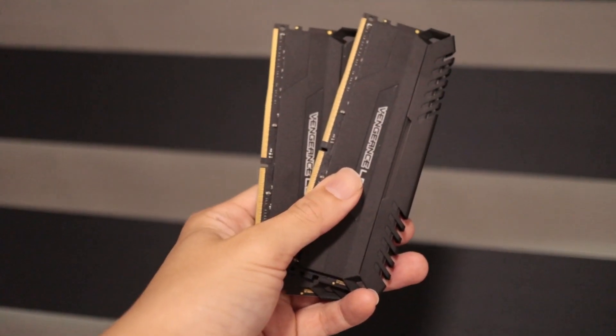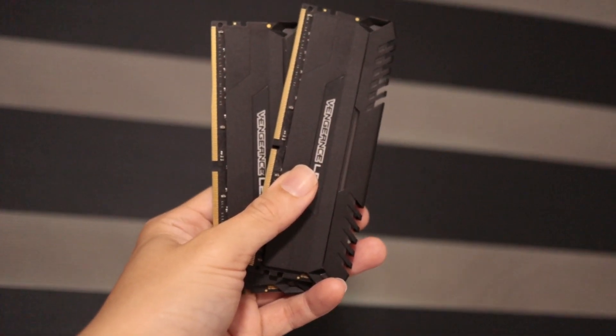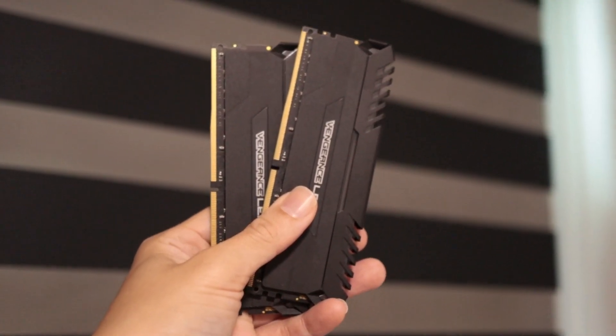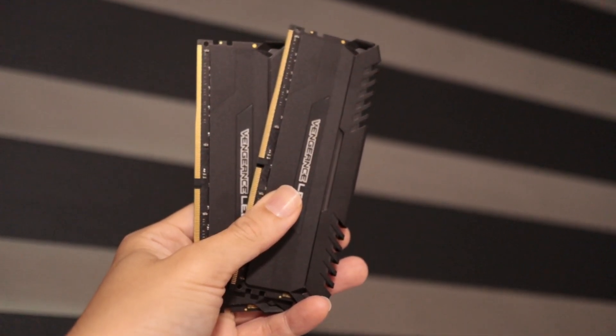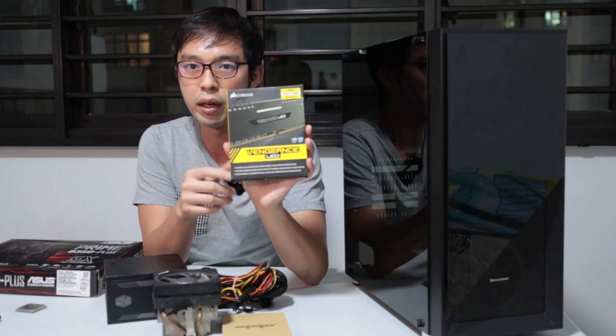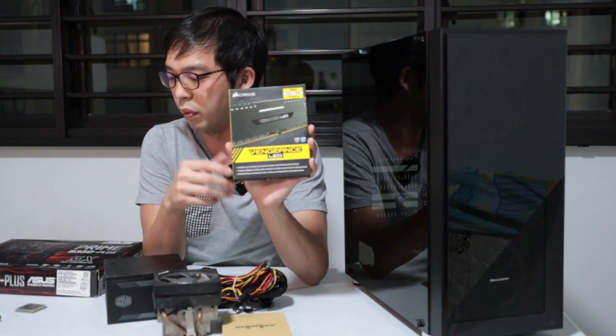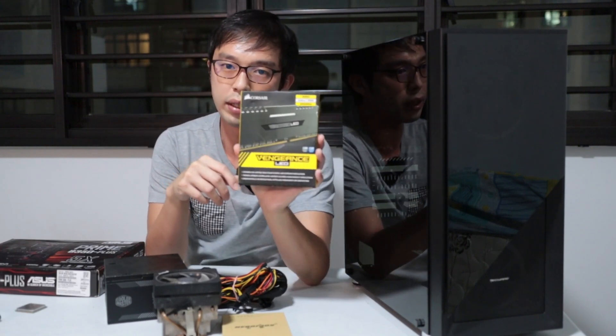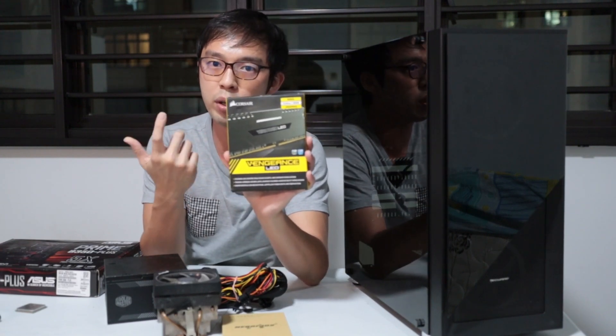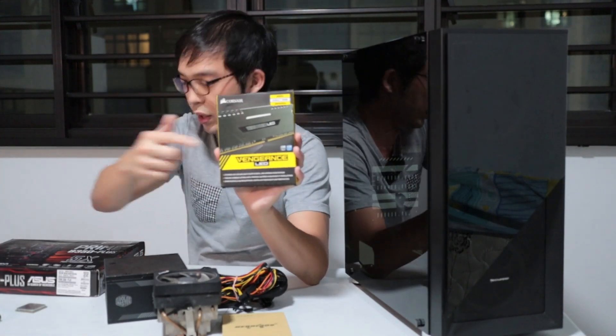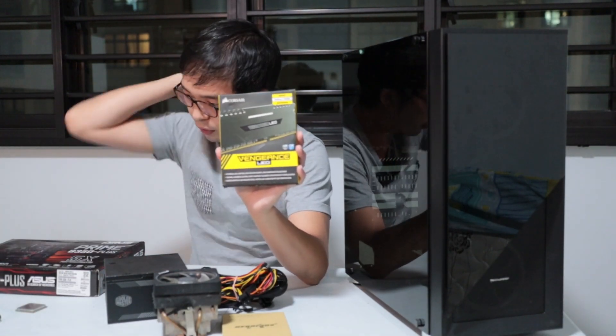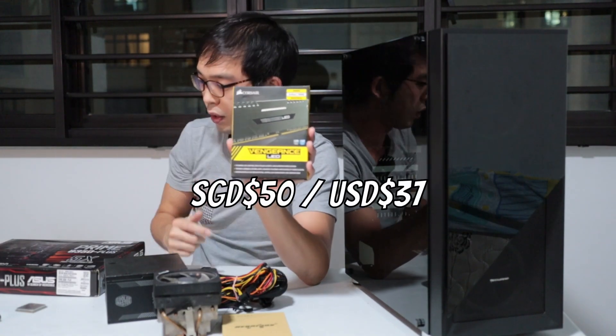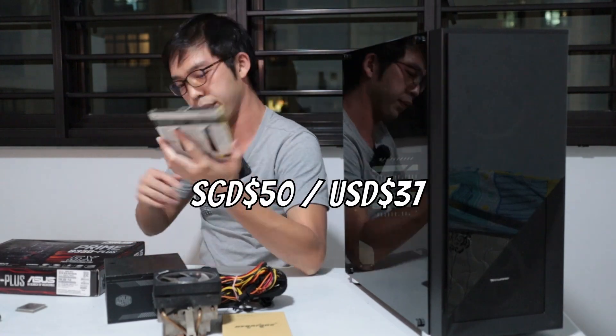For RAM, we're definitely going to go dual-channel. We have this Corsair Vengeance LPX. There's no RGB on this guy, it just glows in white, and this is at 3666 MHz. It's budget, but I think it fits the bill and pairs out with the 2200G real well. For this kit, I got it at a steal as well. I got this just for 50 bucks, 3666 at CL16.